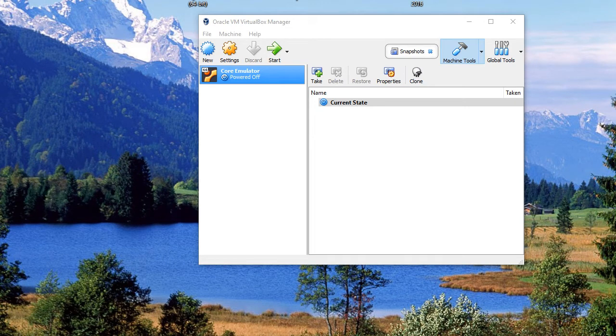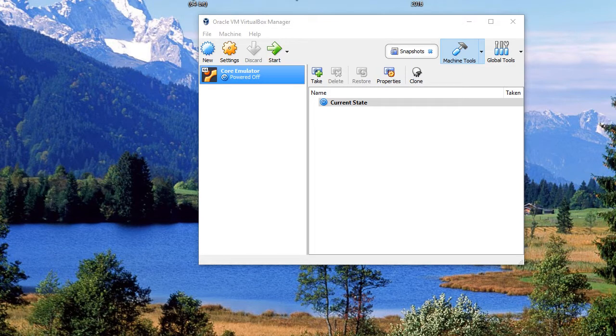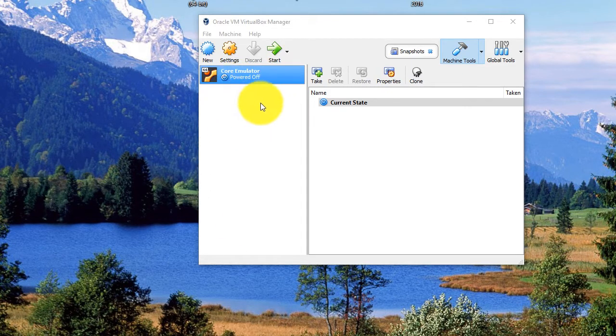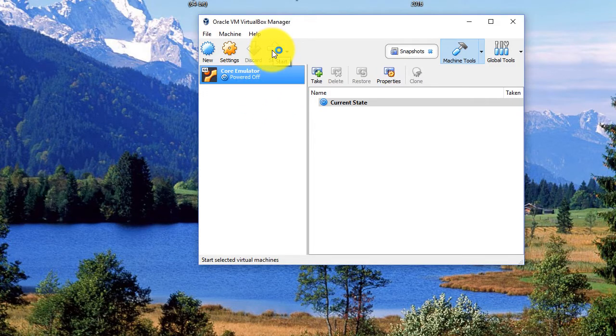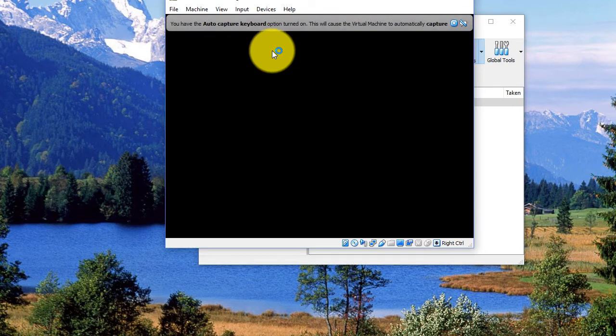Hi guys, welcome back. In this session we're going to look at getting started. So first of all, I had it powered off from the install. So this is the first use after the install. And I'm going to click start to start up the actual emulator.